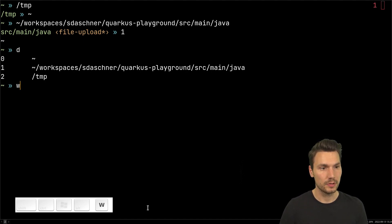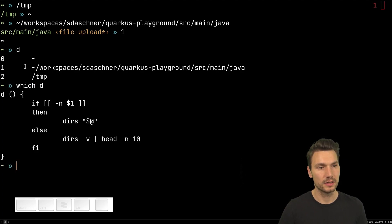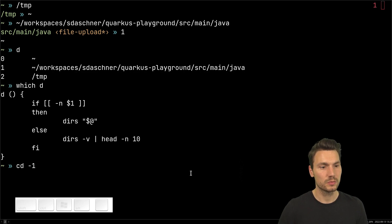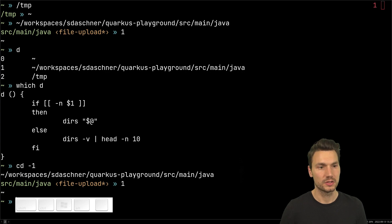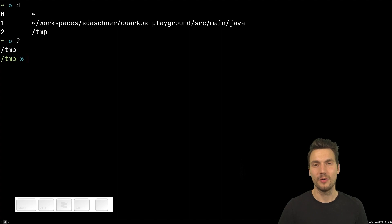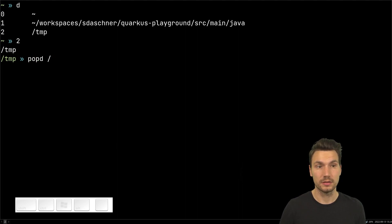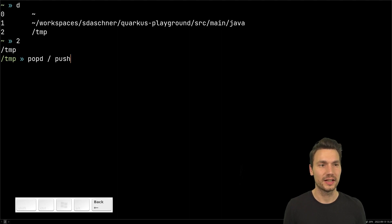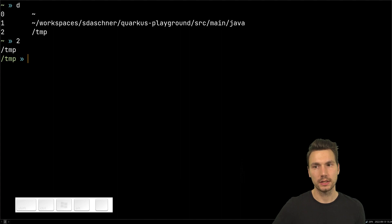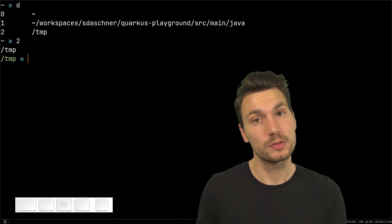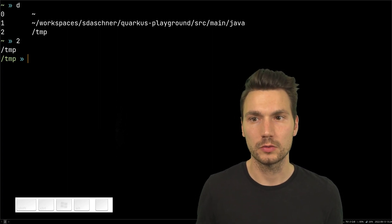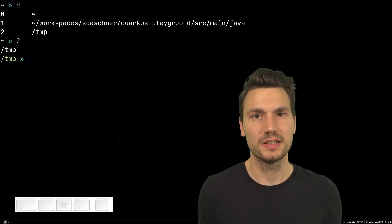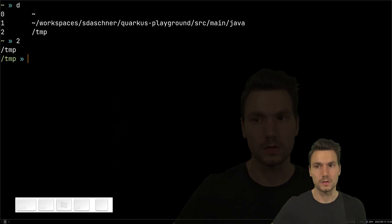The 'd' command shows the last visited directories, and you can use an alias like 'cd -1' to switch to the previous one and jump back and forth. This works quite well, almost like jump marks. Many developers are fans of 'popd' and 'pushd' to manage a directory stack, and you can do quite sophisticated things with it. Just switching directories and jumping back and forth is much more productive and fun than using a mouse.